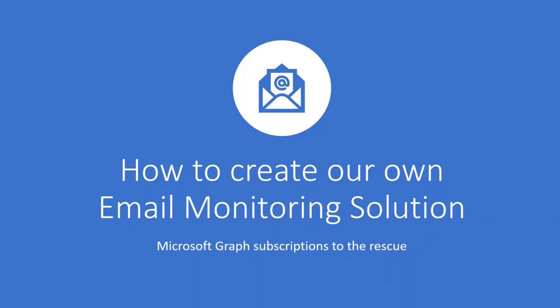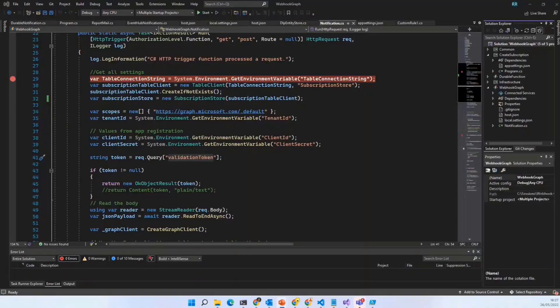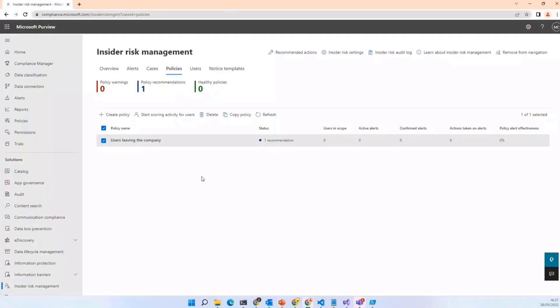So how to create your own email monitoring solution? Let's do demos, because I'm not a slide kind of person. I'll first show you the insider risk management.